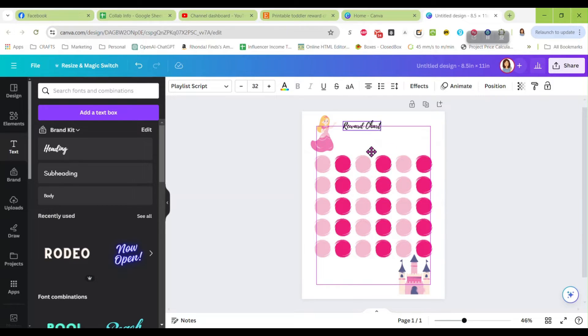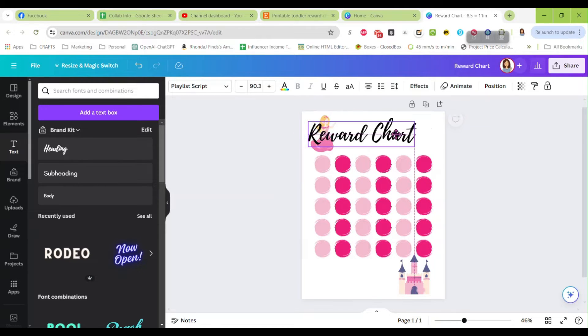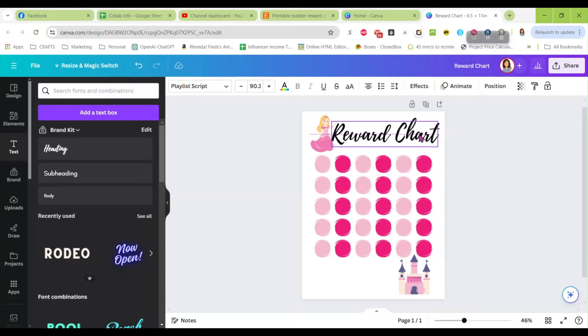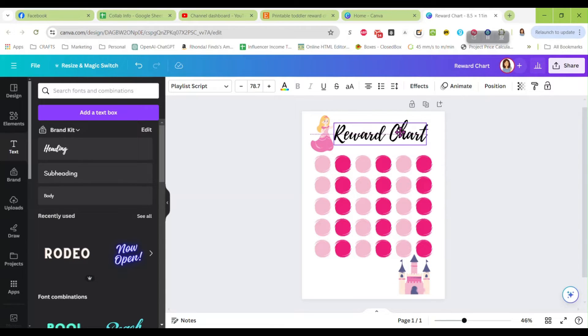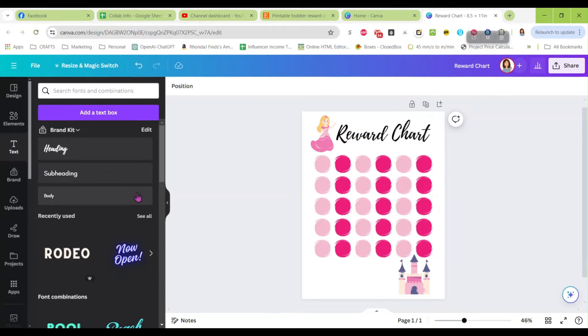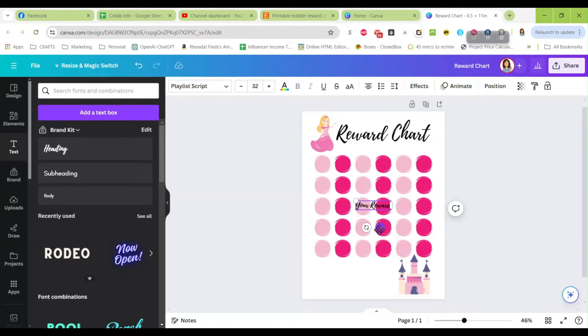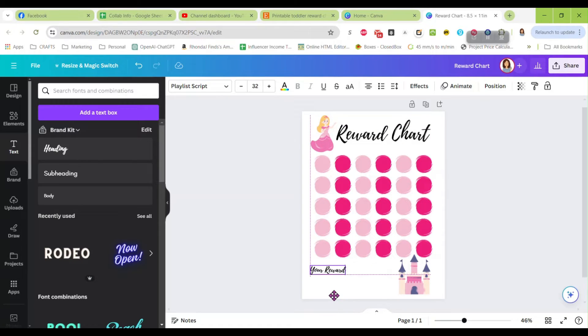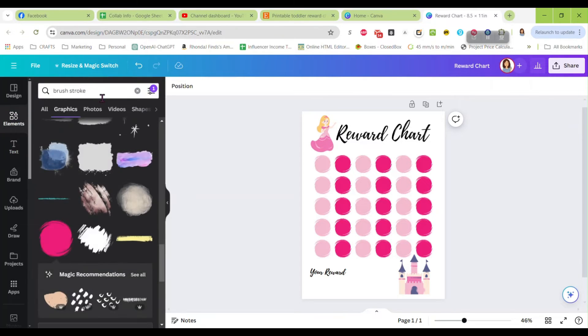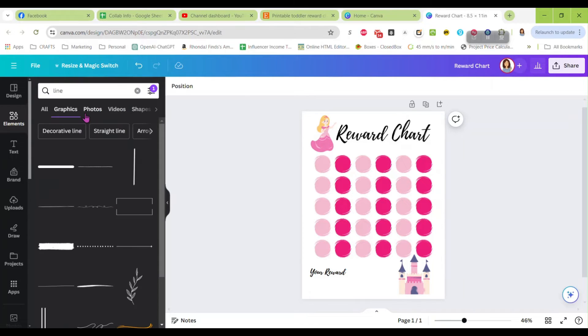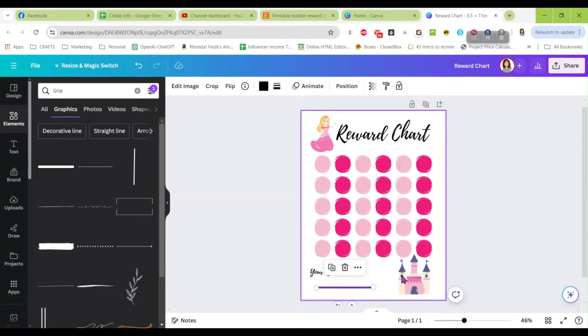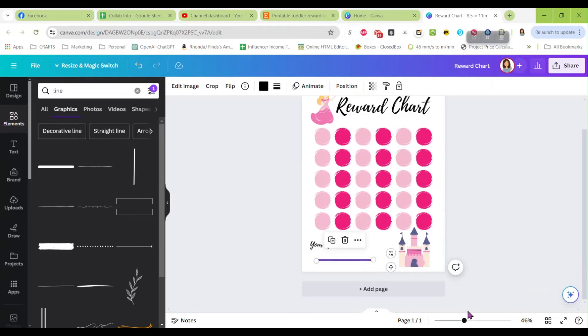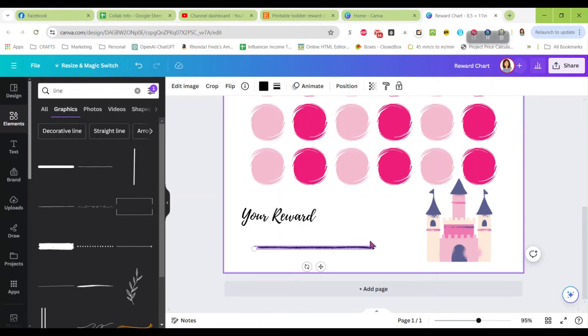Put that up here and you can even make these so they're customizable. They can write their child's name on it. And then down at the bottom I'm going to put your reward. Move that down here. And let's do a line. Oops, back to elements first. Let's do a line.